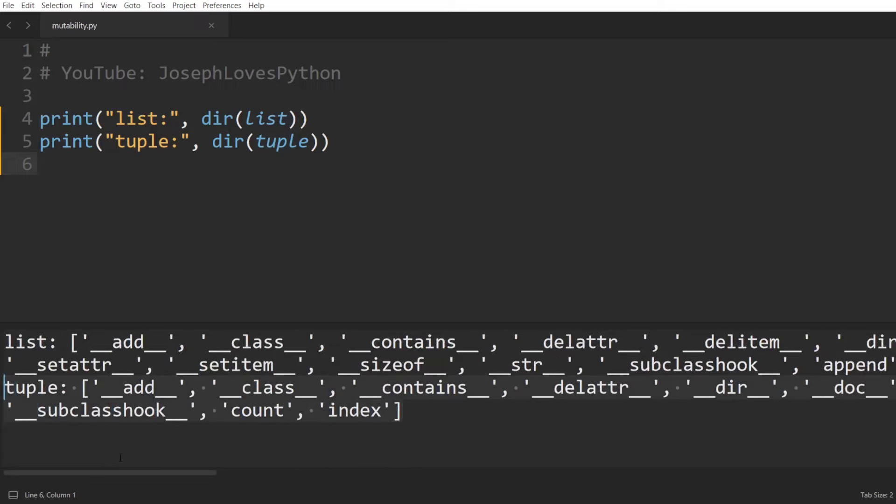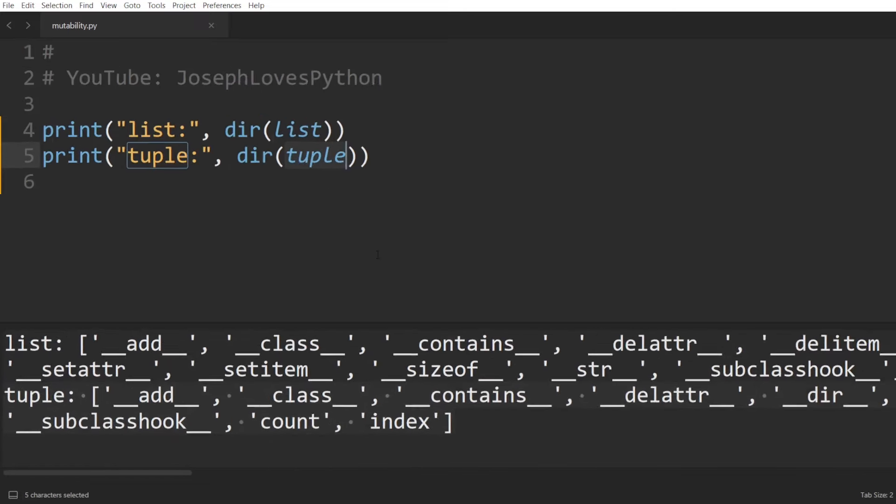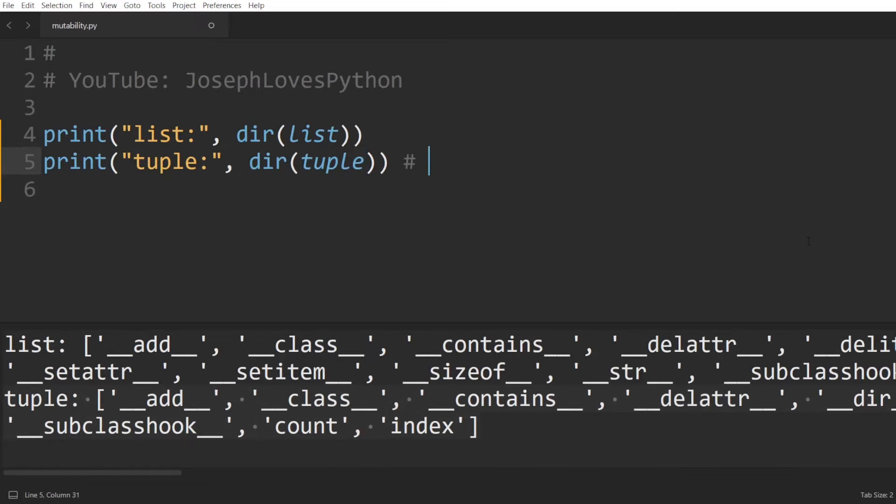Why is that? Well, simply because tuples are immutable, meaning their implementation explicitly denies them from changing their value. And lists, on the other hand, are mutable, meaning their values can be changed.